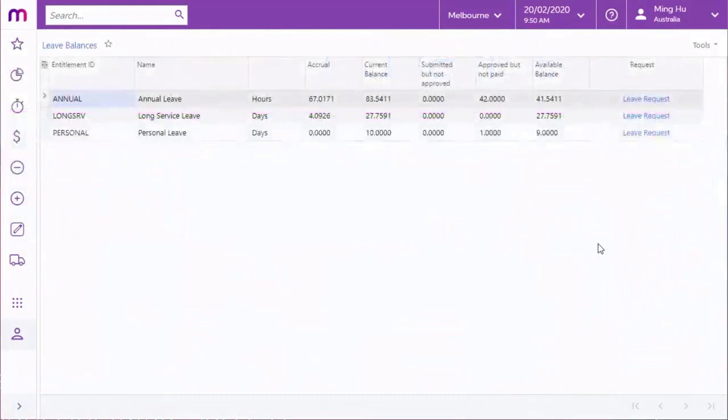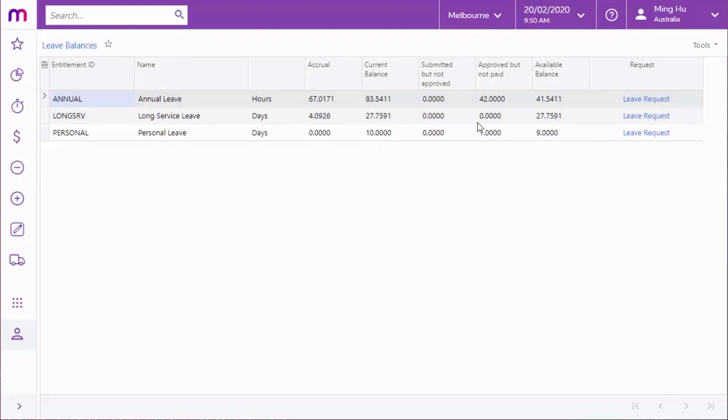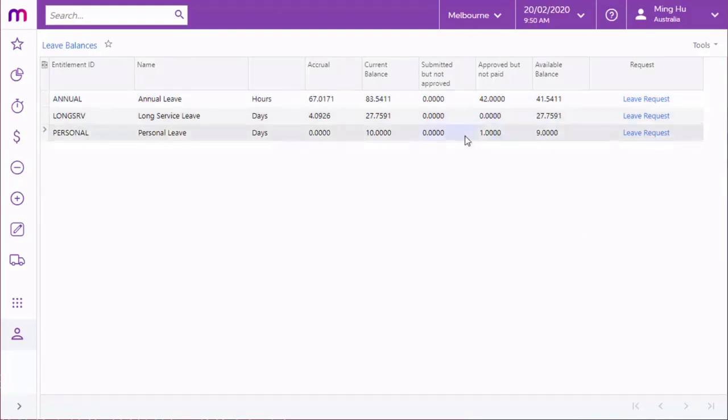Before making a leave request, employees can use the self-service module to check their leave balances and make sure they have enough leave to cover their request. The leave balances screen displays the current balance of all leave types that have been made available for the self-service module.